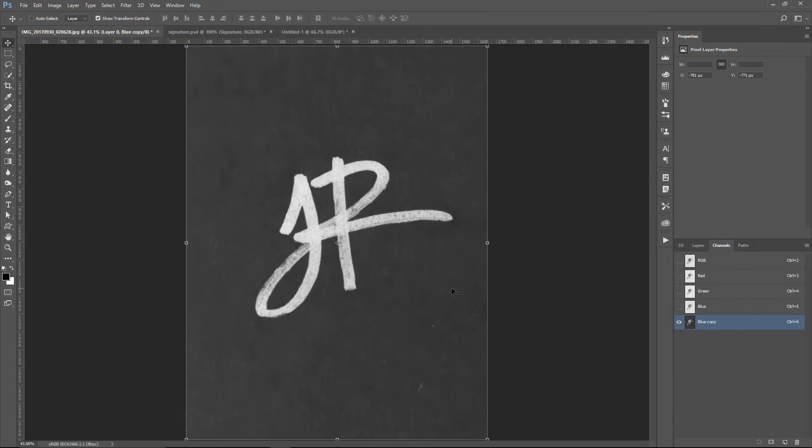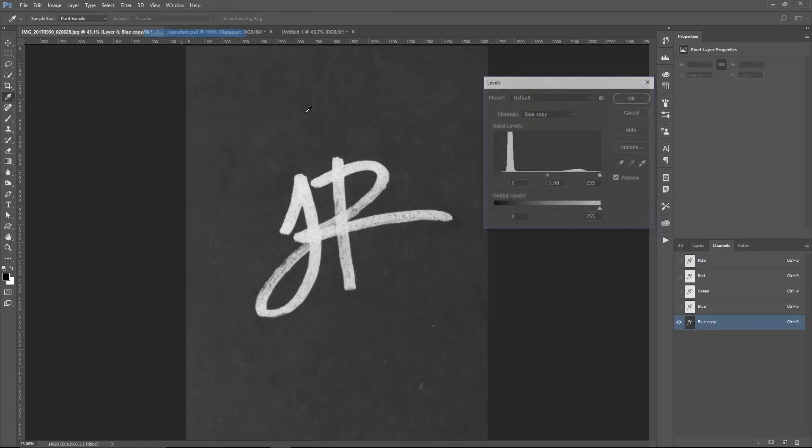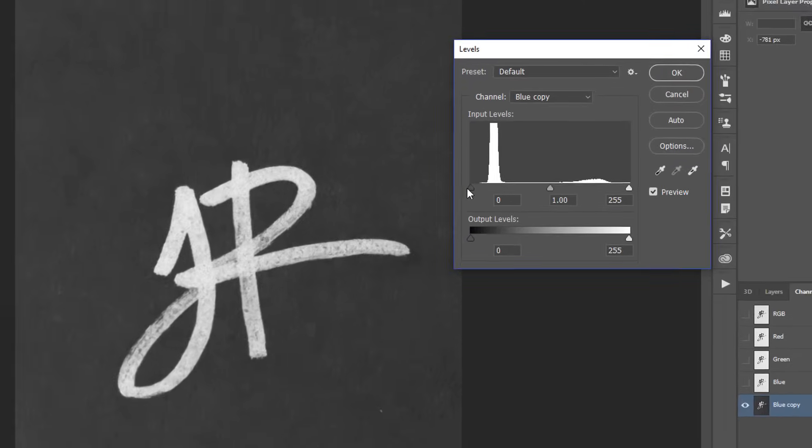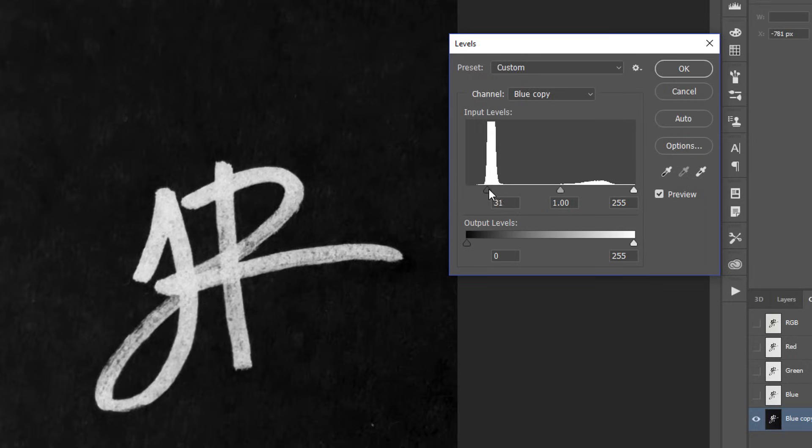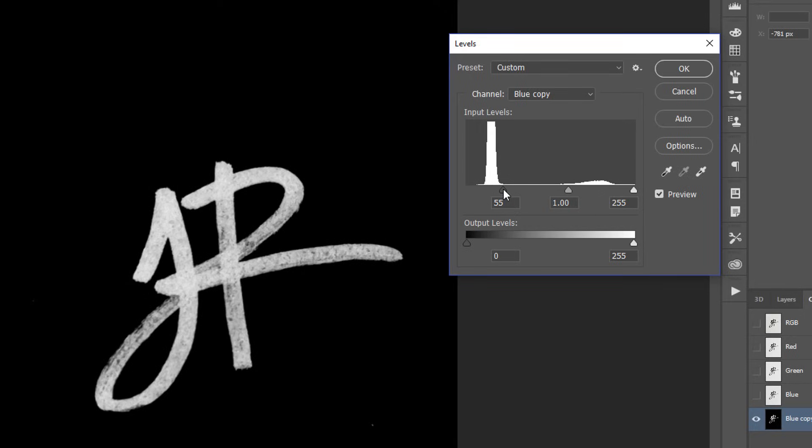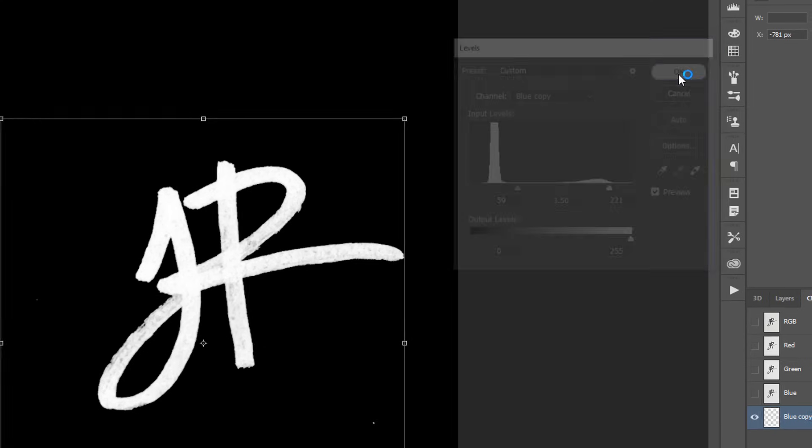We're going to use this to create a selection. Anything that is white will be selected, and anything that is black will not be selected. So we want to make sure that the background is completely black. I'm going to go into Image, Adjustment, and Levels, and just click and drag this black point to the right, drag the white point to the left, and drag the midpoint to the left to make sure that we have the inside of this text white. Then I can press OK.